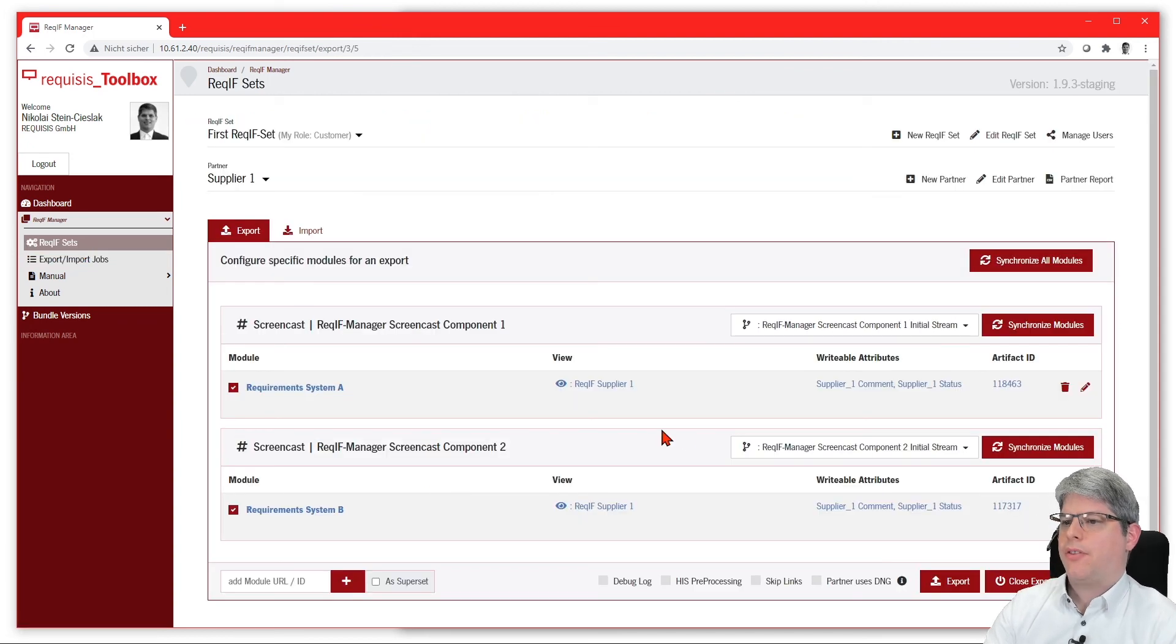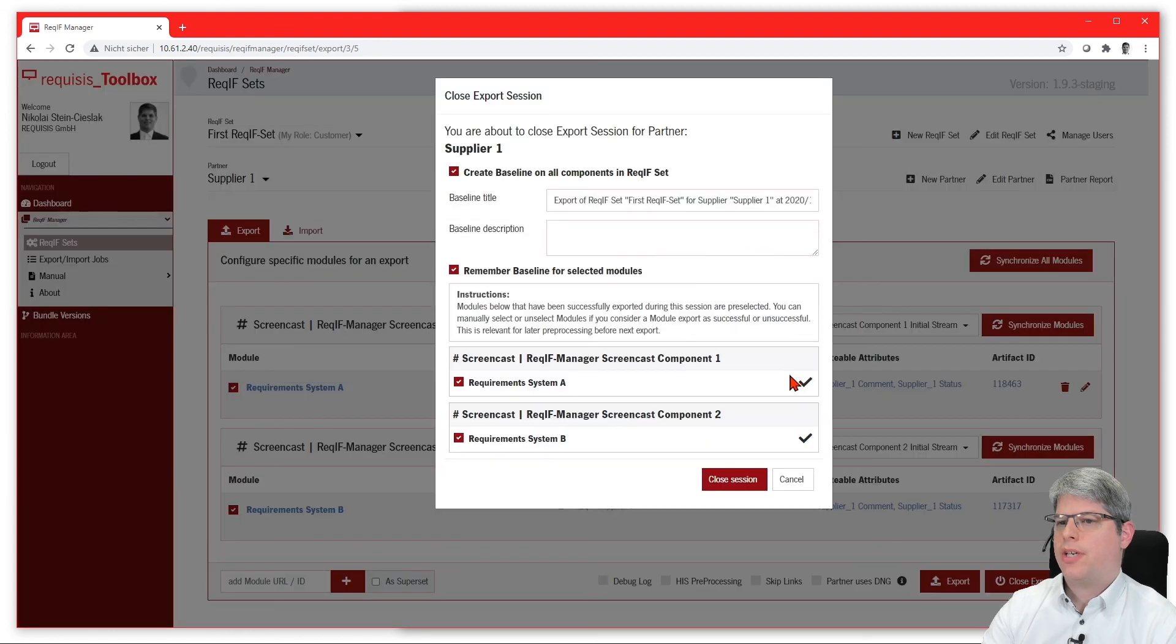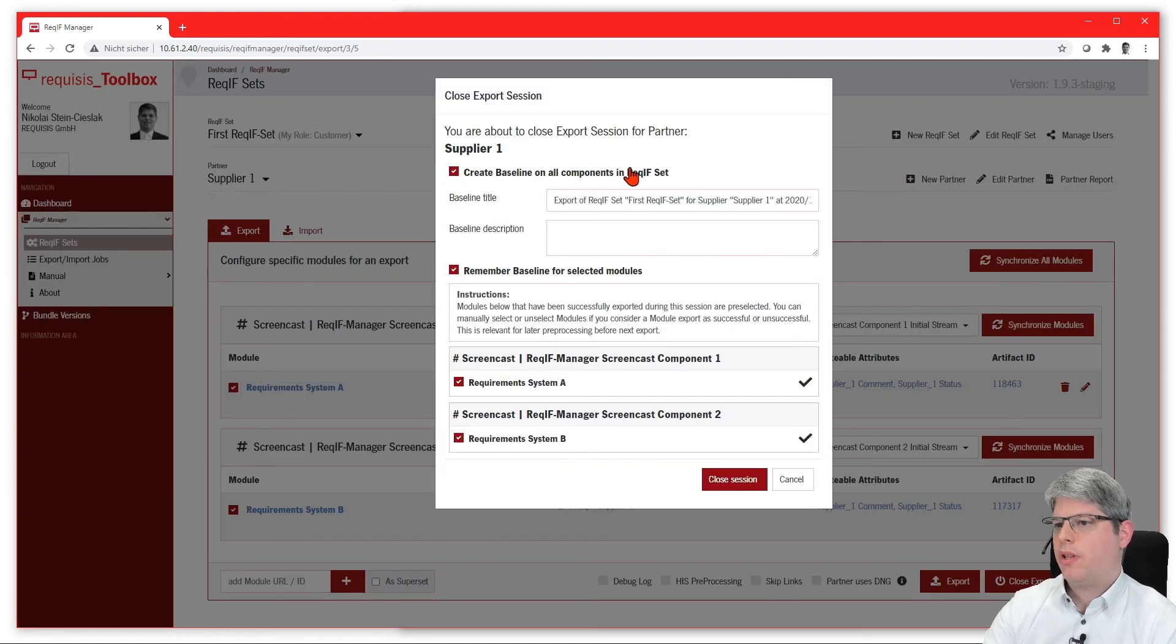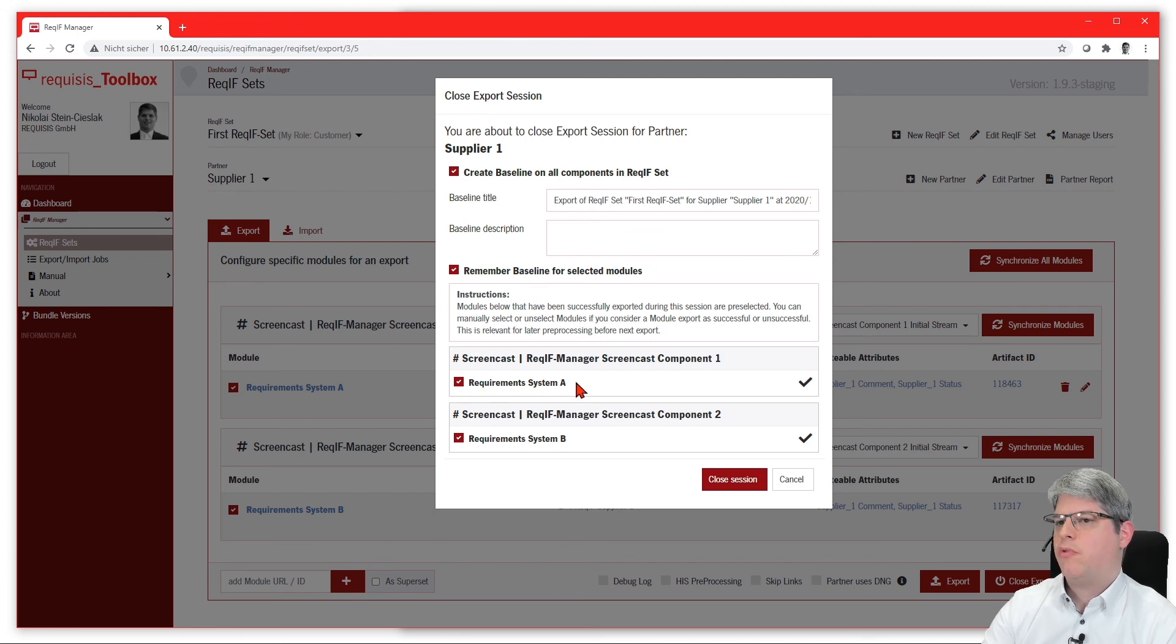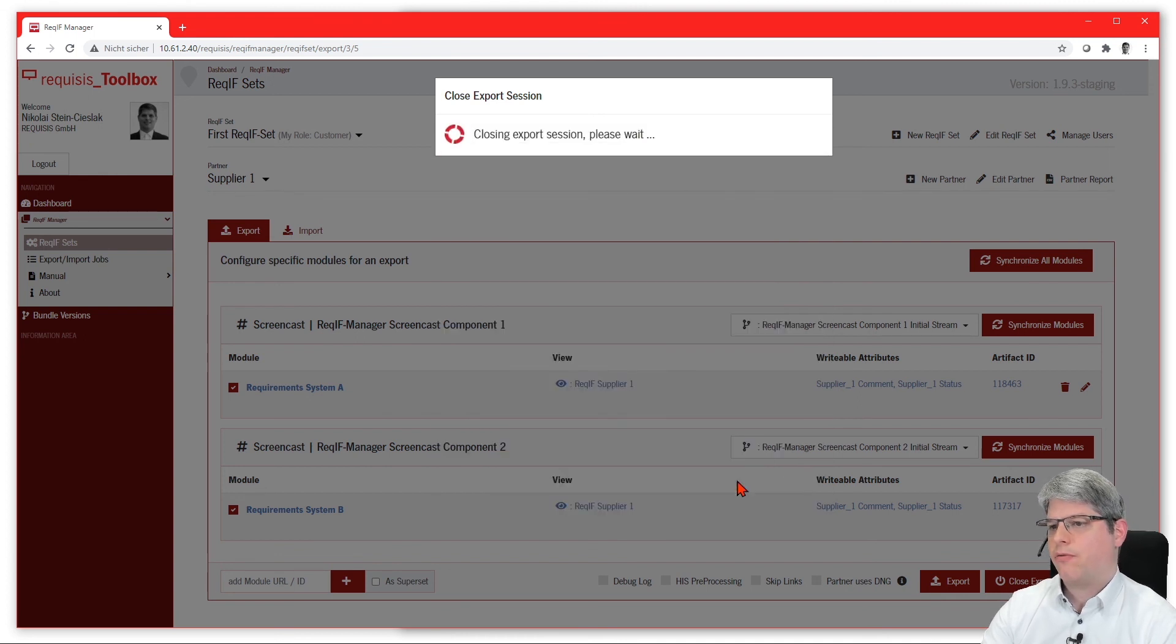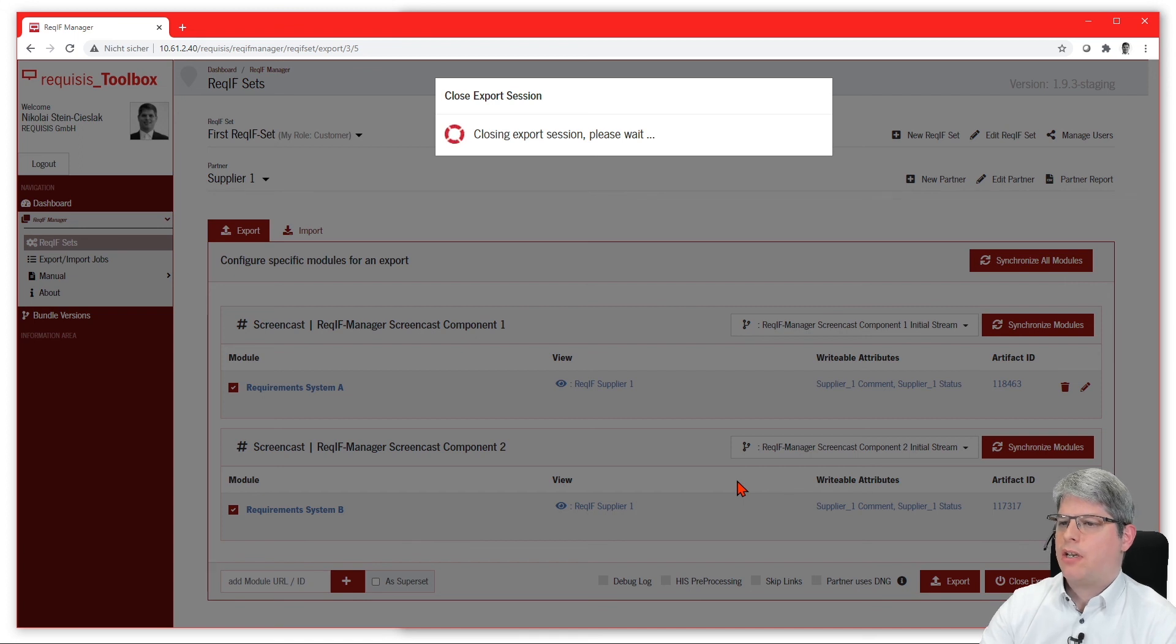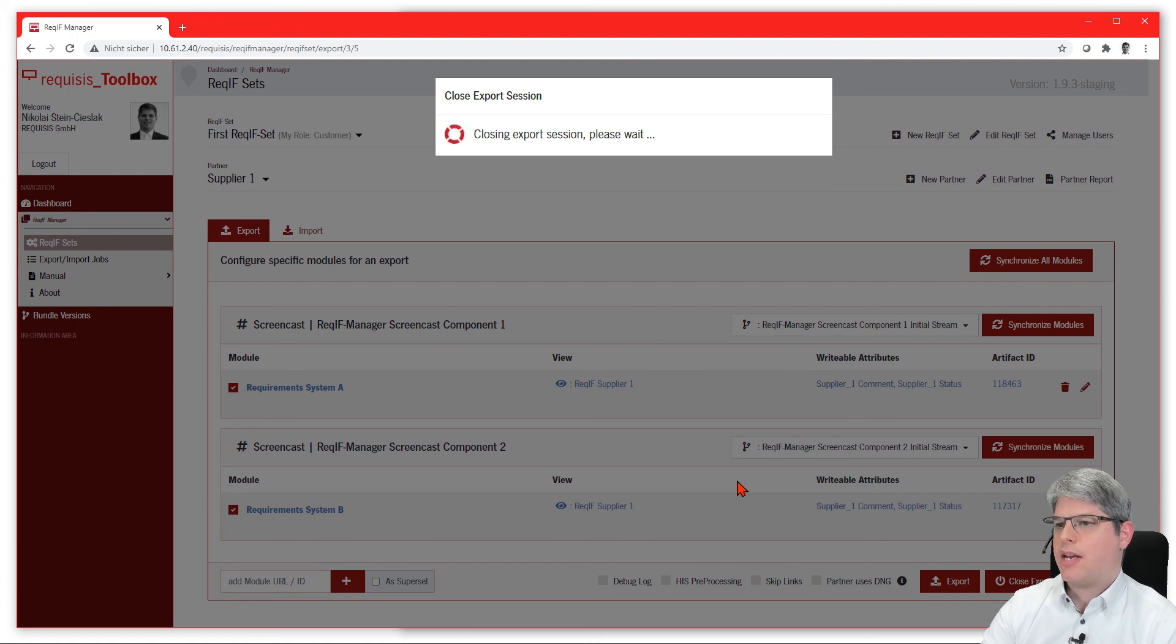After the export has been performed, we have a functionality that's called 'close export session,' which will enable you to automatically create baselines on the exported components and to remember the baseline for those modules you consider as being exported successfully. So we have a reference for doing pre- and post-processing for further exports and imports.